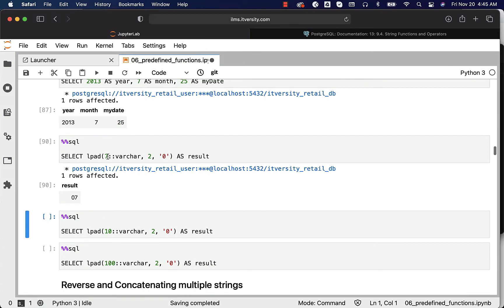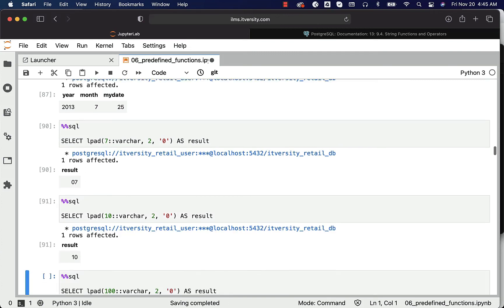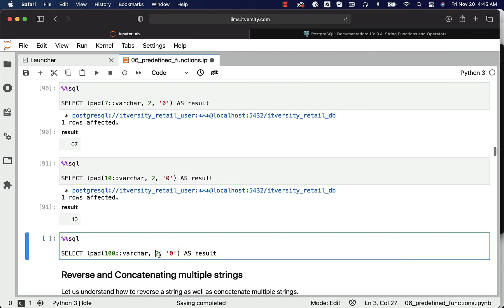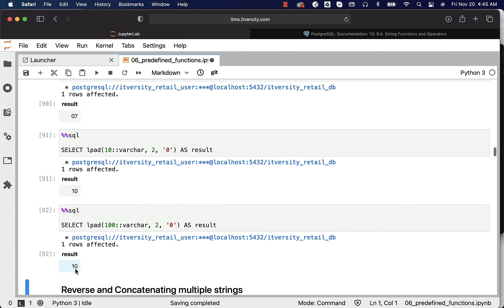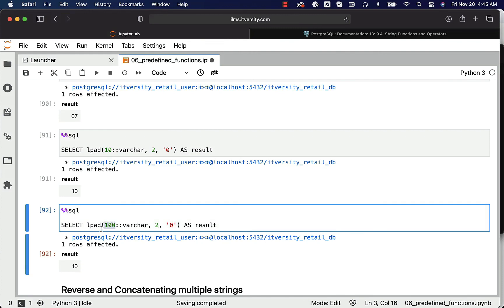If the string length is the same as the second argument — which is 2 — it will not pad anything and just return the first argument as-is. However, if the string length is greater than the second argument, for example the length of 100 is greater than 2, it will just return '10'. You have to be careful with this. In some databases, if the string length is greater than the second argument when using LPAD, it returns the value as-is instead of truncating. So if you are coming from other databases, make sure you understand this subtle difference.